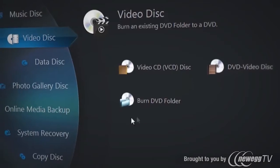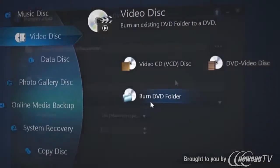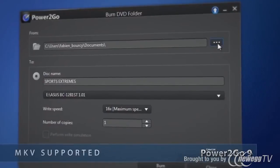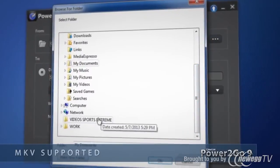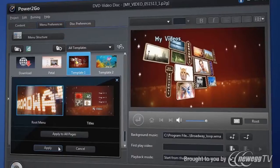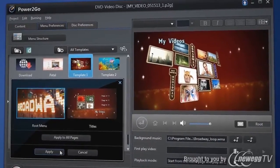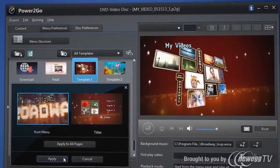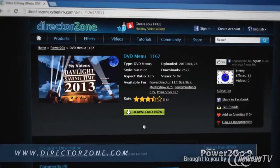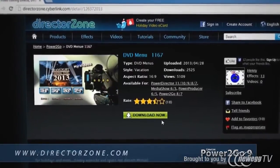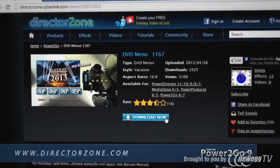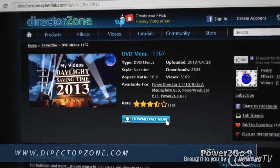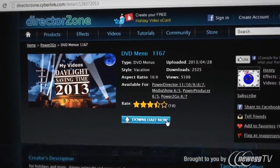Create exciting movie DVDs from your videos. Enhance them with high quality embedded menus or download more from directorzone.com, CyberLink's online creative sharing site.